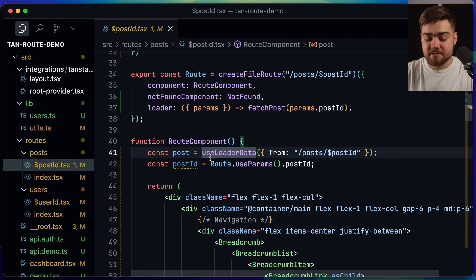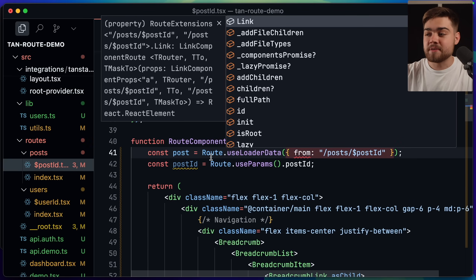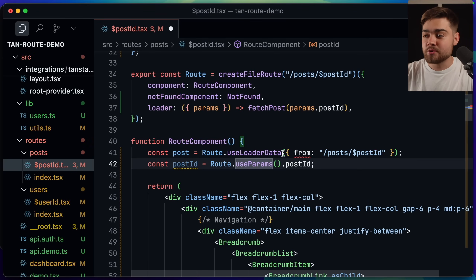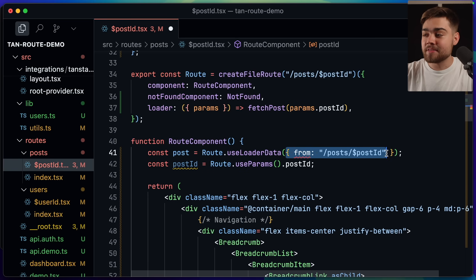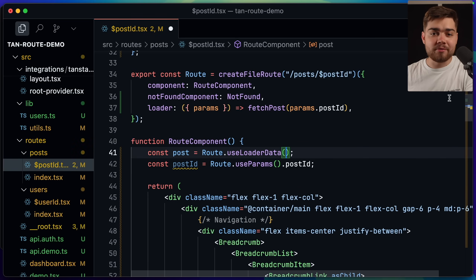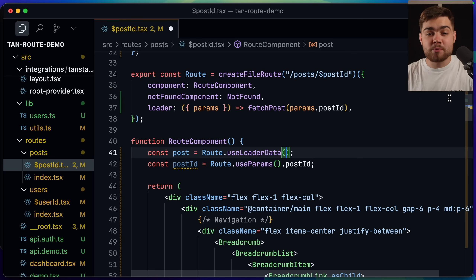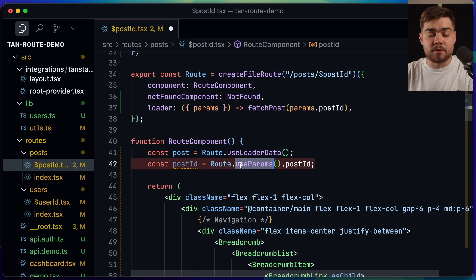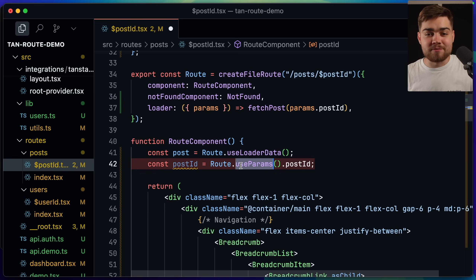The useLoaderData hook actually has another pattern — you can import it directly from the route itself using route.useLoaderData(), and then you don't have to specify which route you want the loaded data from because it knows which route you imported. There are multiple ways to use these hooks, and that applies to useParams and all other hooks on the route object. The documentation has tons of ways to do things to match whichever pattern you prefer.